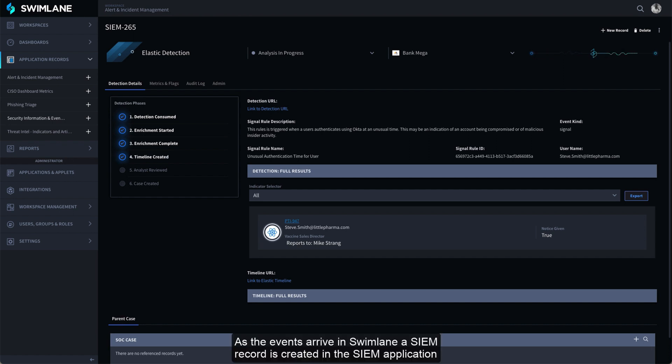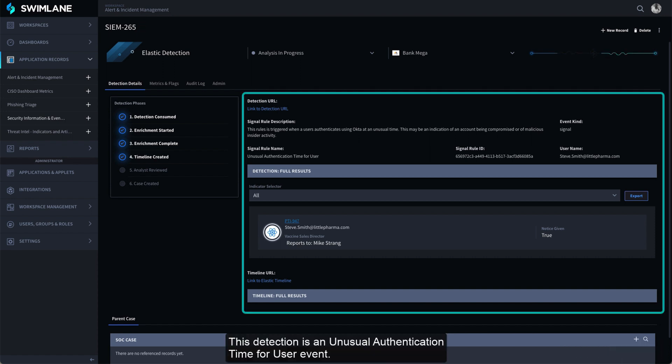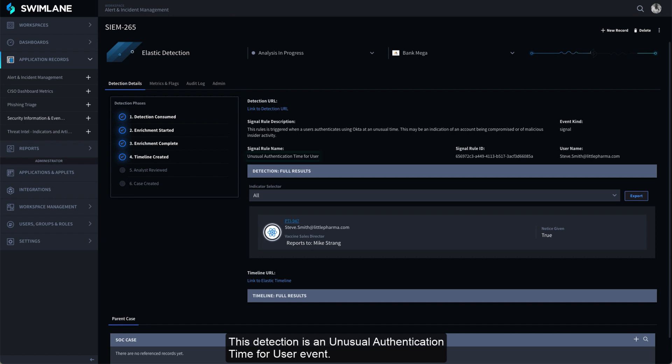As the events arrive in Swimlane, a SIEM record is created in the SIEM application and populated with the details from the ingested Elastic detection. This detection is an unusual authentication time for user event.